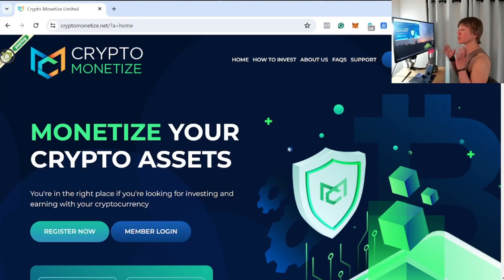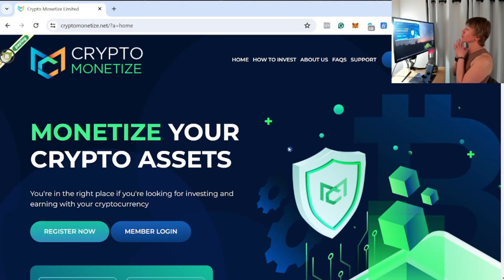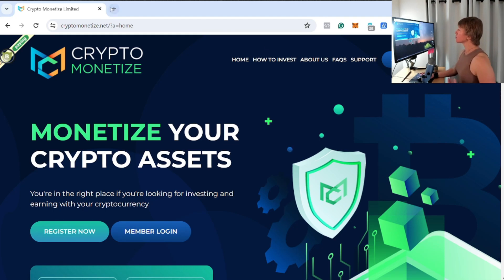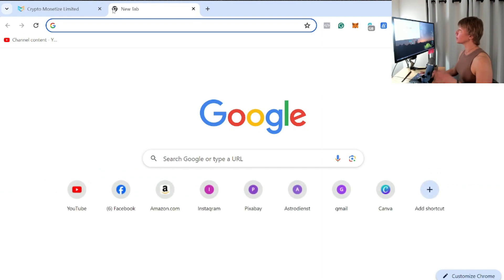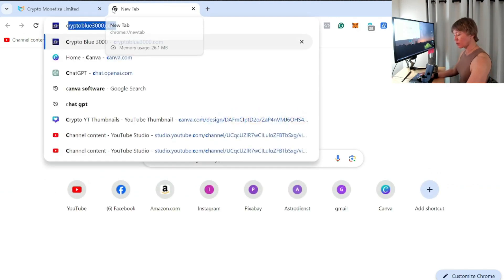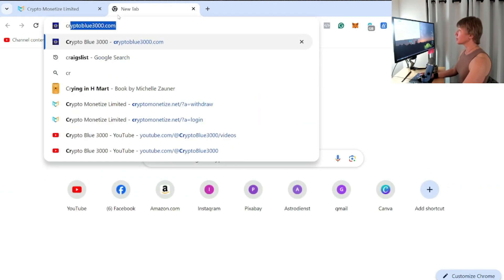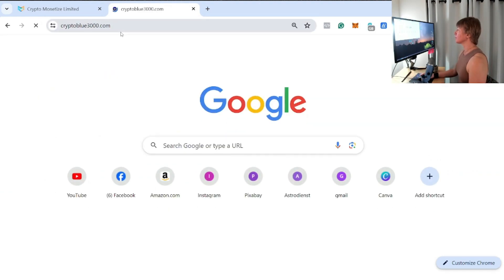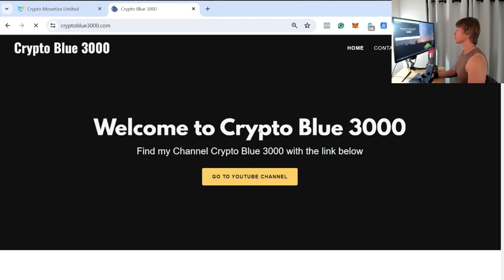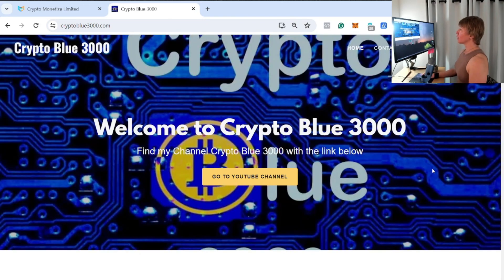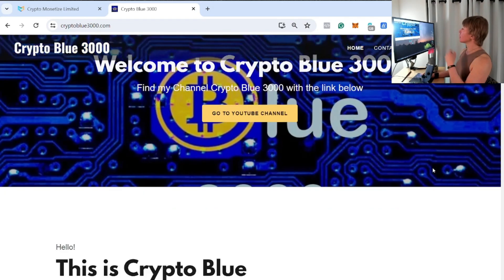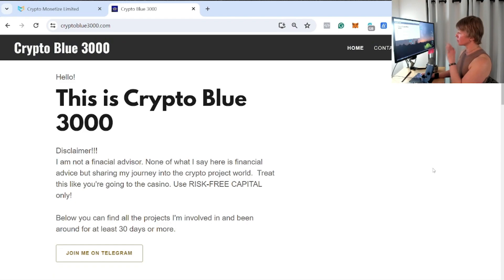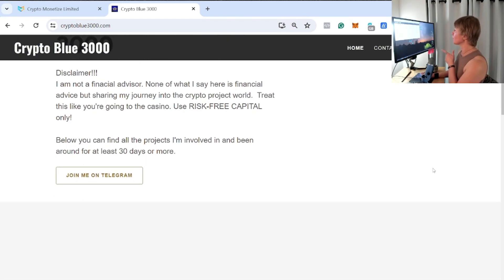Hello guys, welcome back to another video. This is Crypto Blue 3000. I'm Ty, and today we're going over Crypto Monetize. Now this is one that is on the longer term play here. If we go over to cryptoblue3000.com, this is my website right here. Very simple website, I try to keep it simple to the point guys.